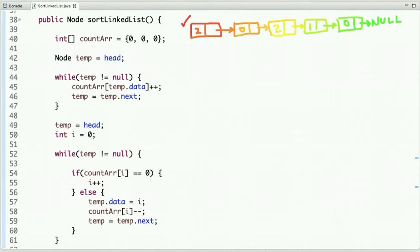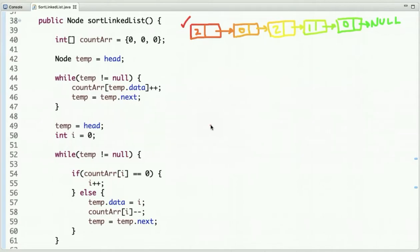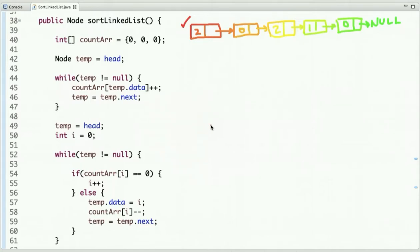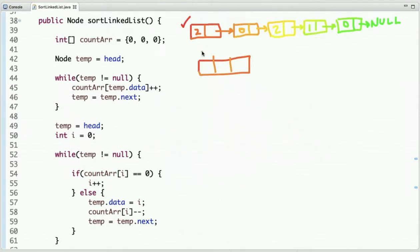What we can do is keep track of the number of zeros, ones and twos present in this linked list, and then place them in the correct positions. You can either use three variables or declare an array of size three to track the counts corresponding to the array indexes. If we declare an array of size three, its indexes are zero, one and two.